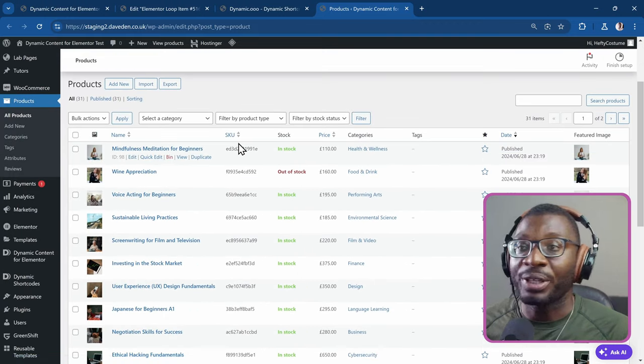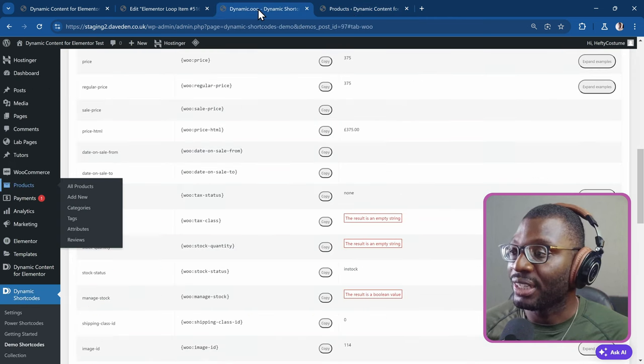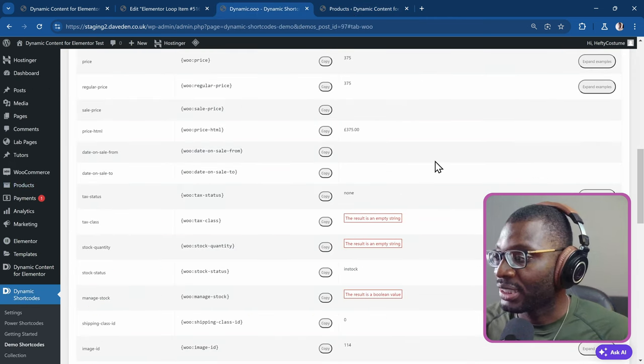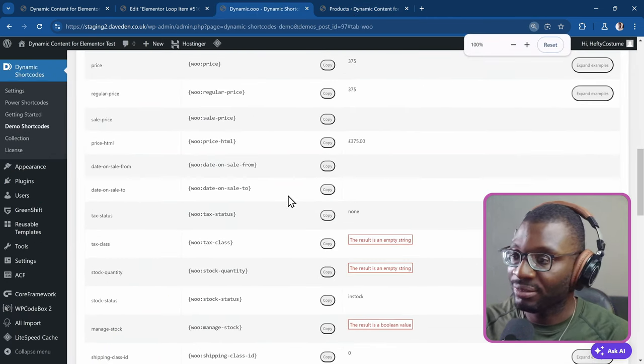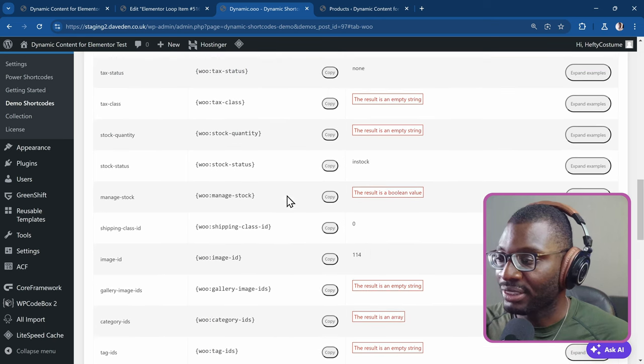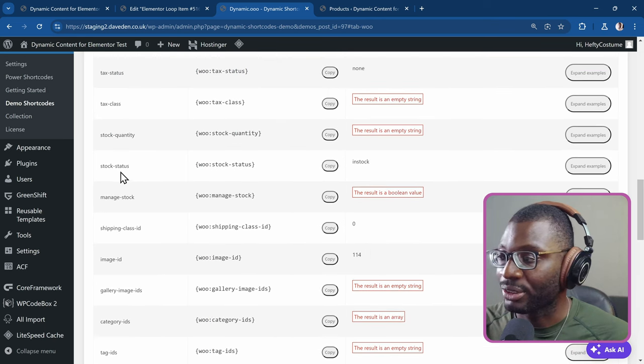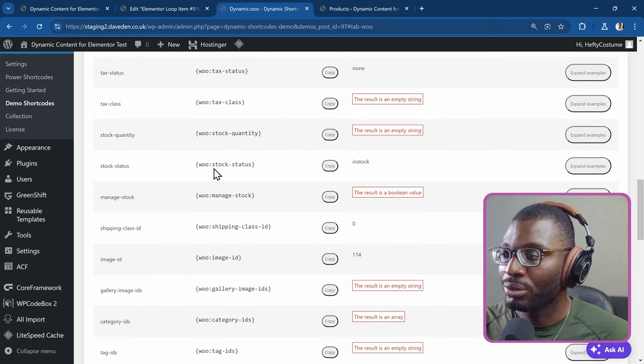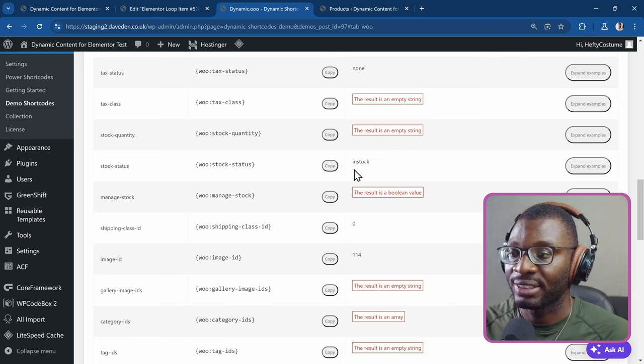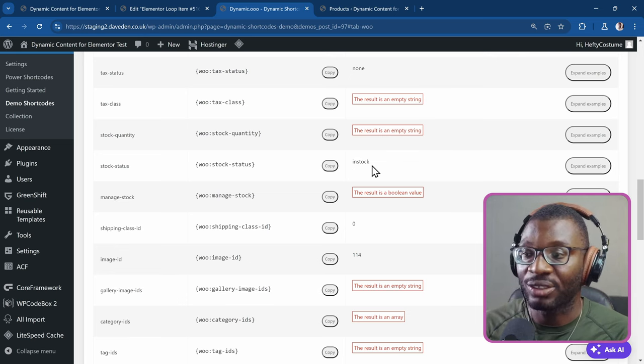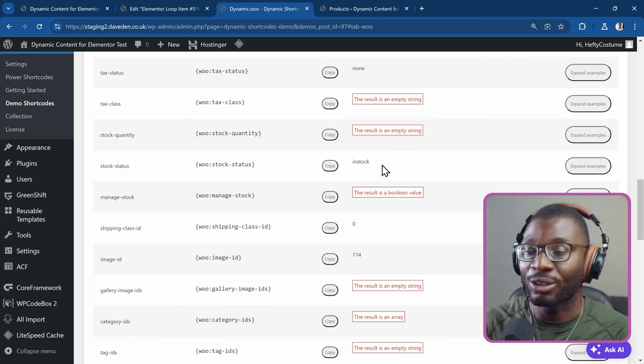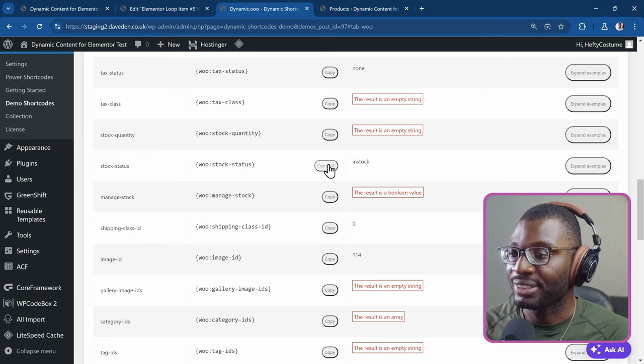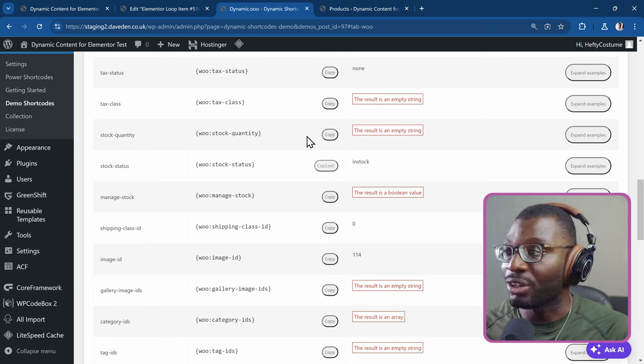So all we need to do is use a specific shortcode. And let me just zoom in a little bit. And you can see under here we have the stock status. So Woo stock status. And then it either gives you in stock or out of stock. So that's all we need. I'm just going to copy this because that's what we're going to be using all through.